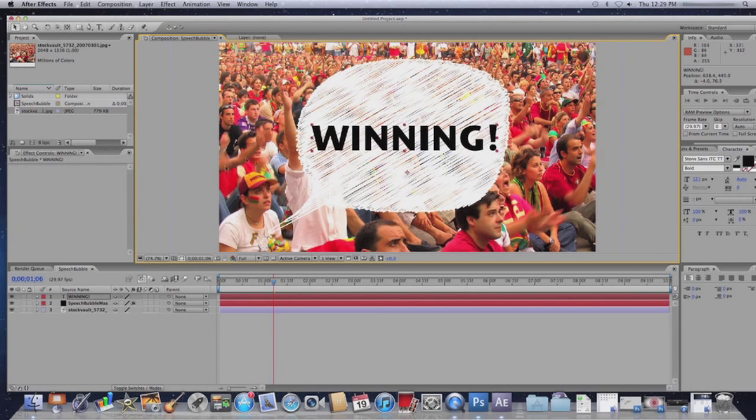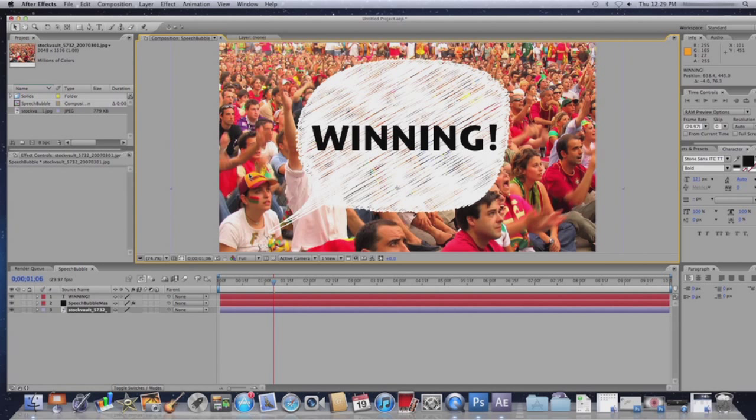I can also change the font. Once I have a font that I like, I want to position it so it fits fairly well in the speech bubble.